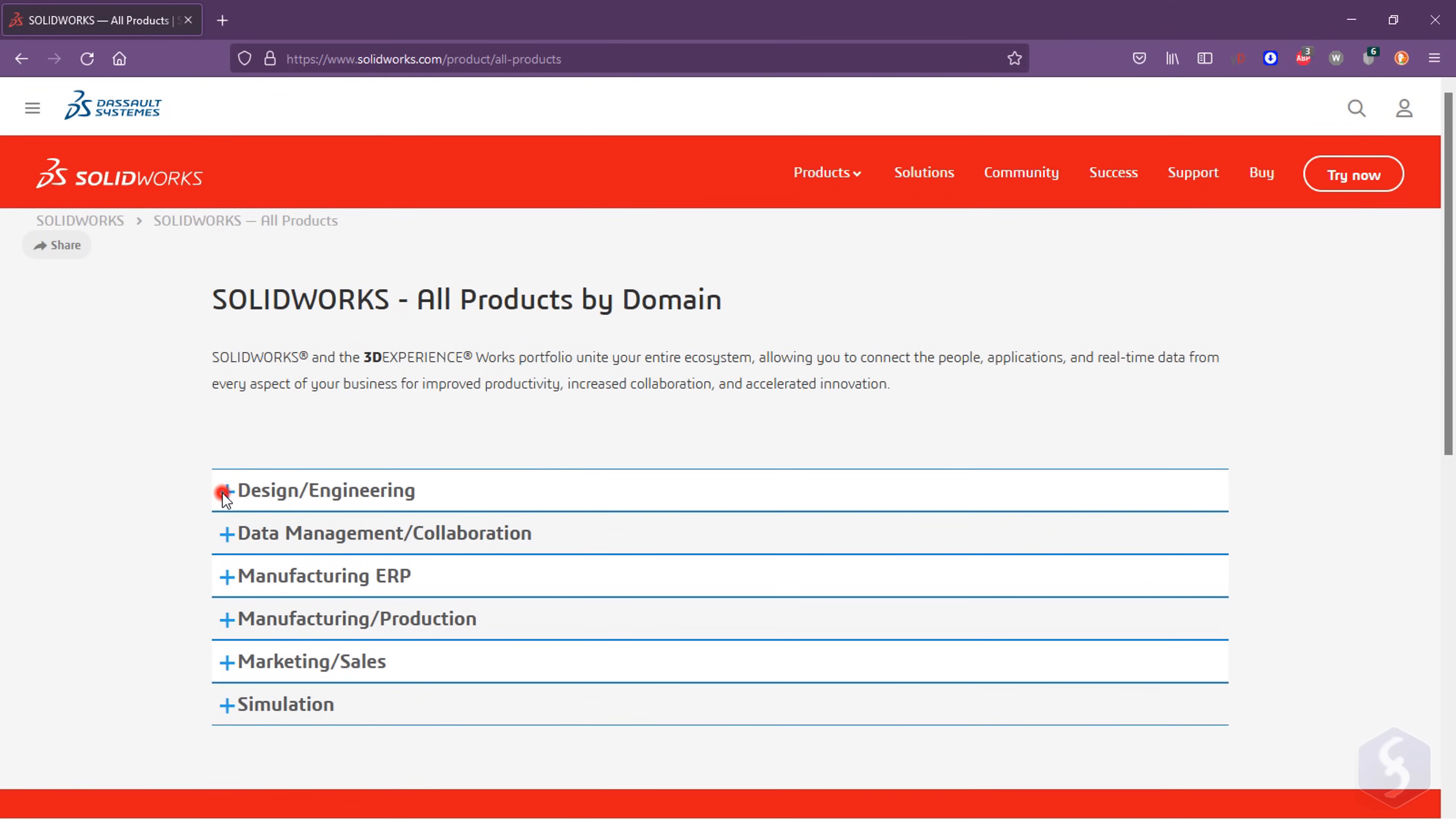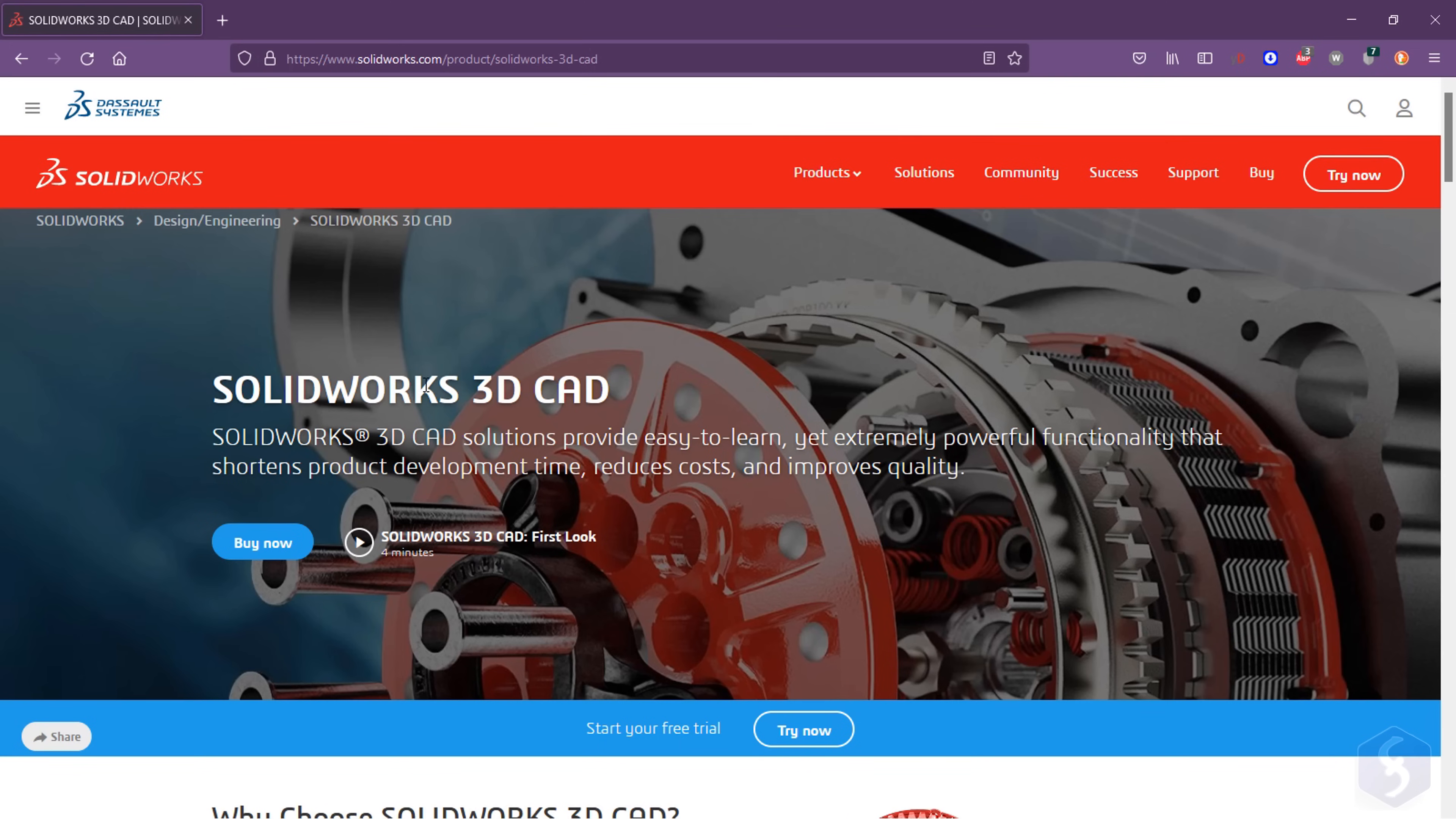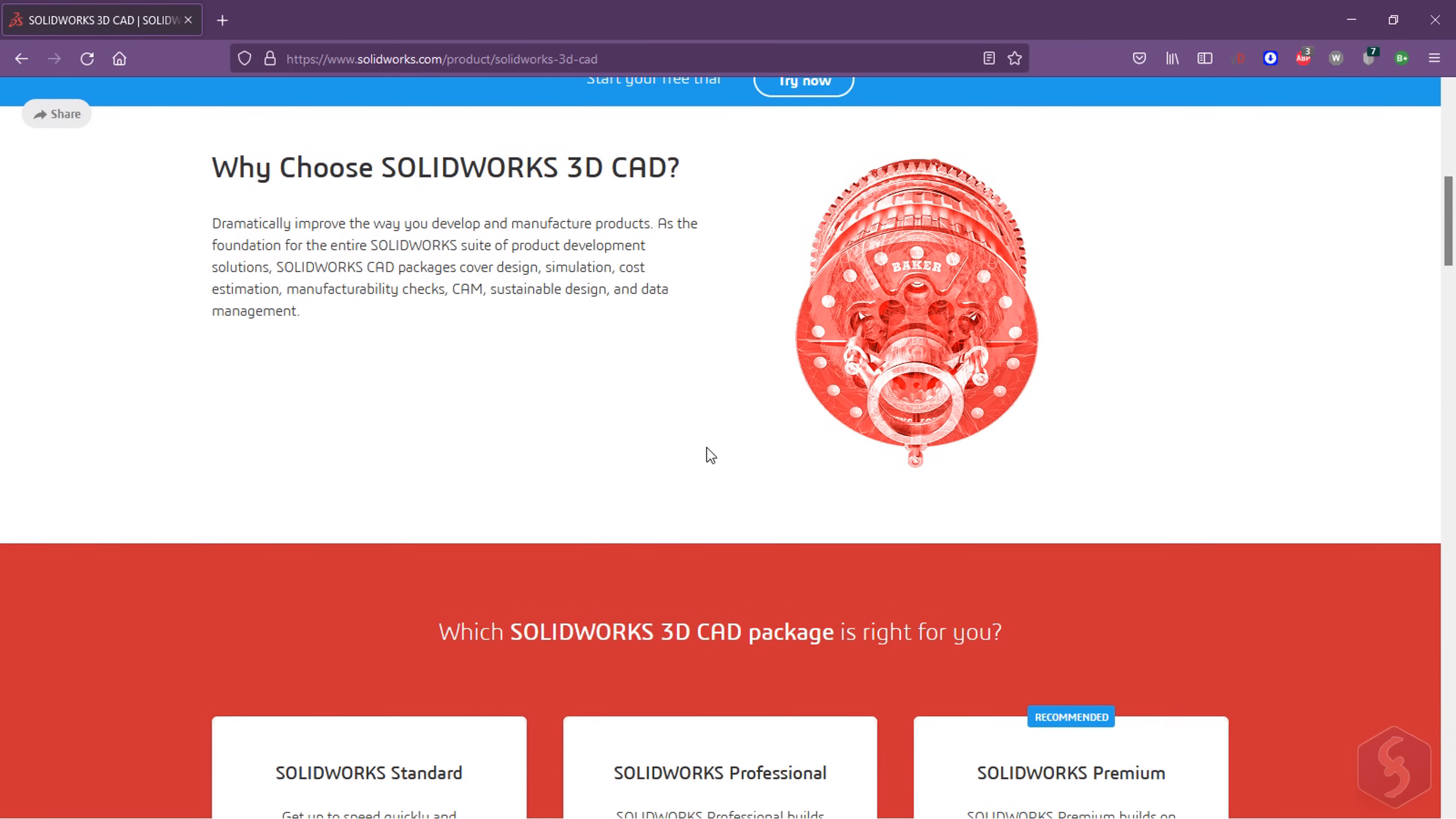SolidWorks is available for Windows Operative System in several versions. We are going to see SolidWorks 3D CAD, optimized for professional 2D drawings and complex 3D projects.